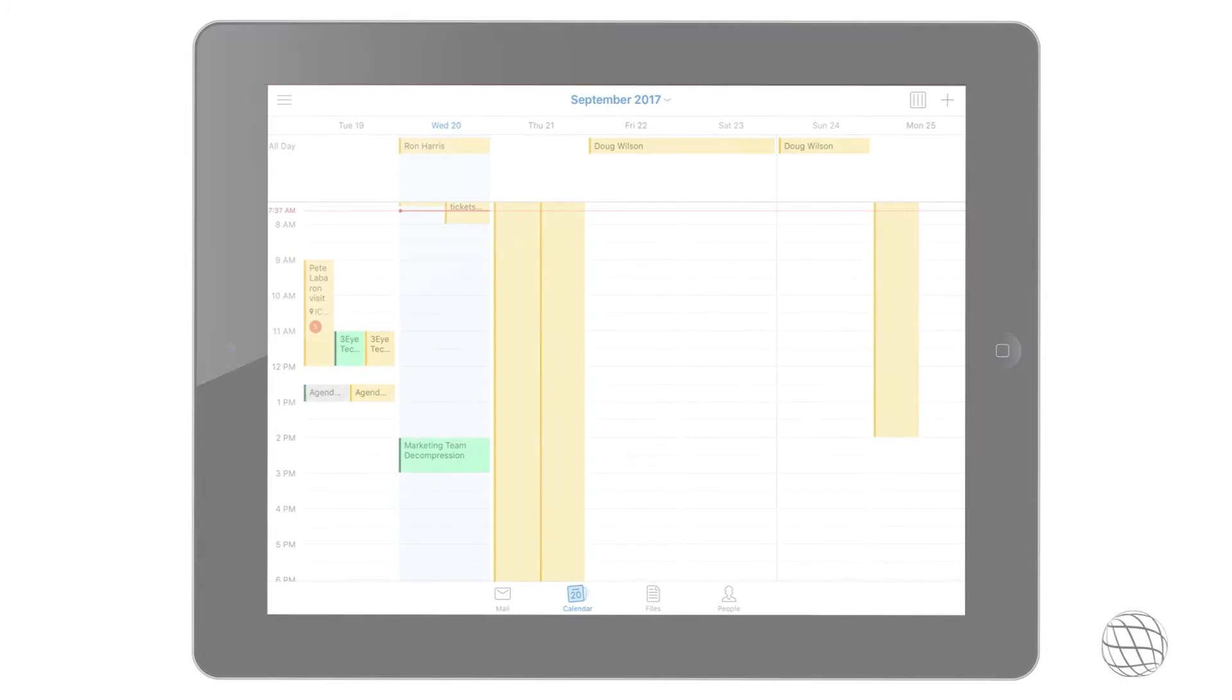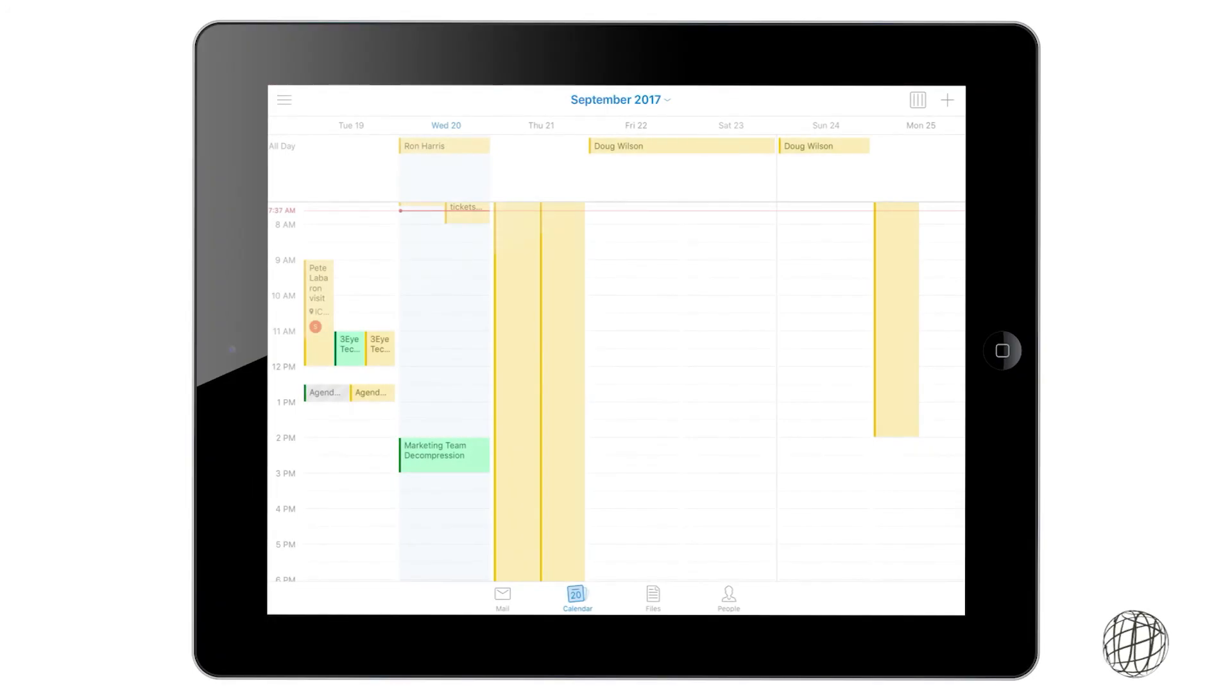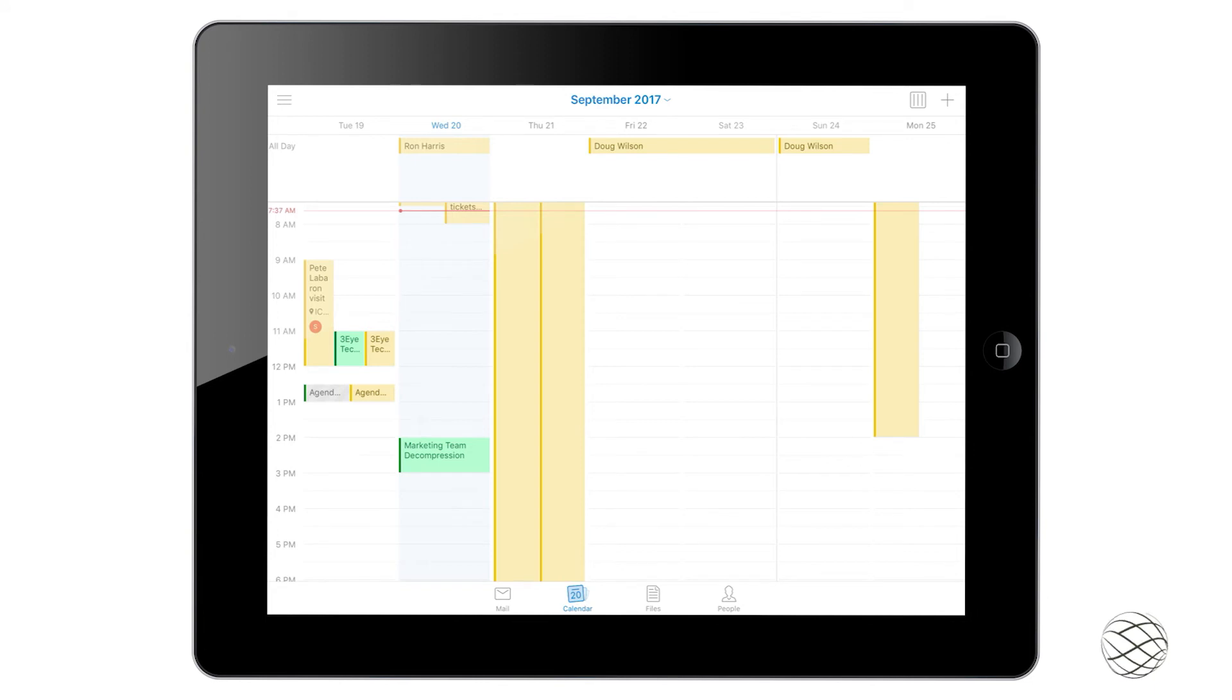So in this video we're going to go over the calendar section. In the previous video we went over the mail section. The first thing we're going to do is changing up your view.